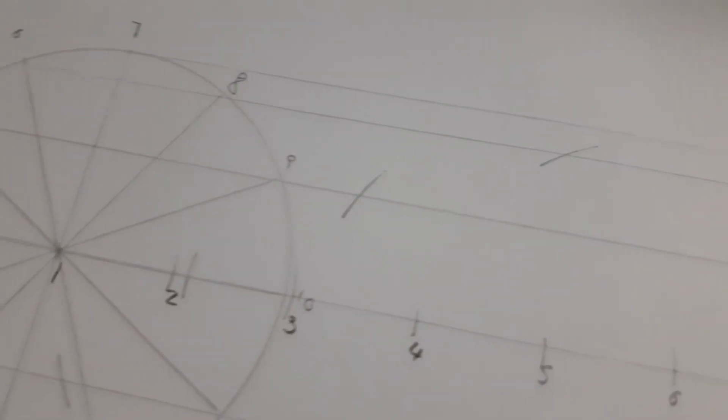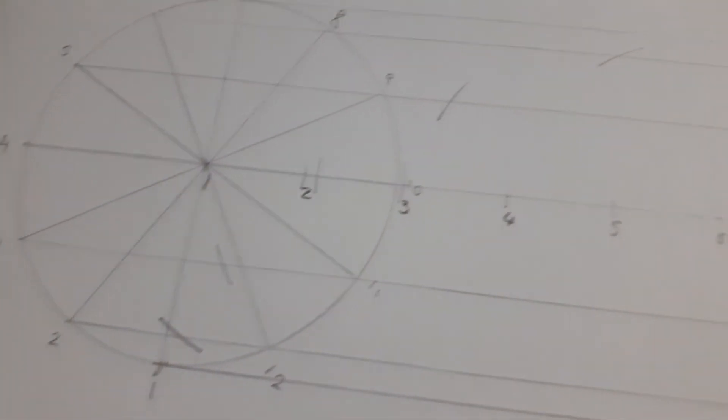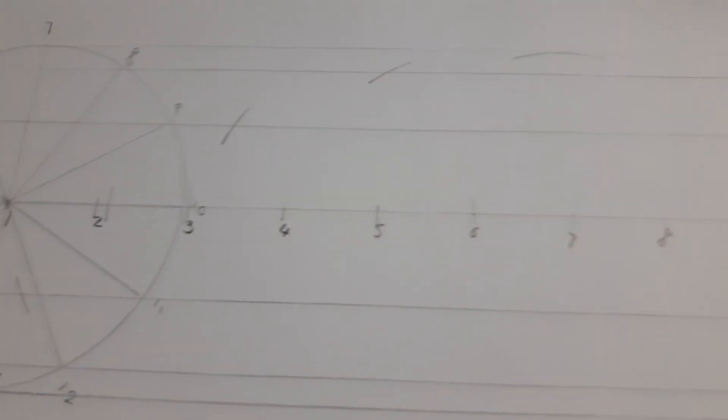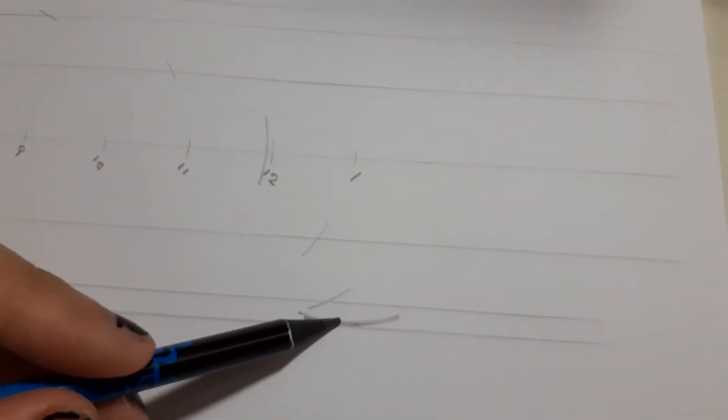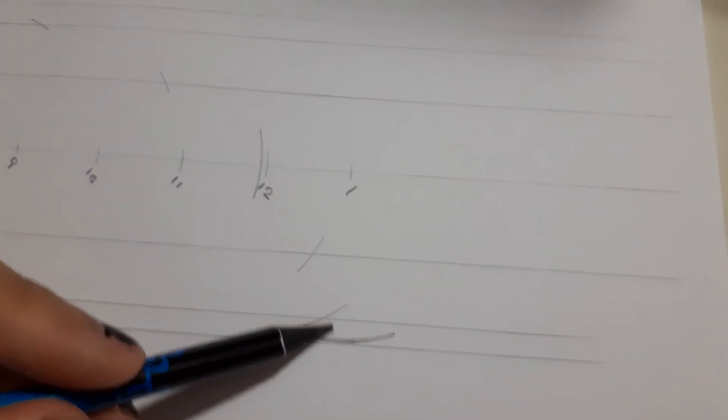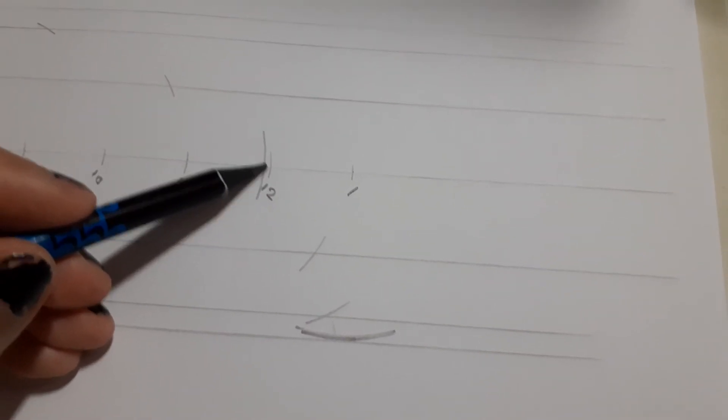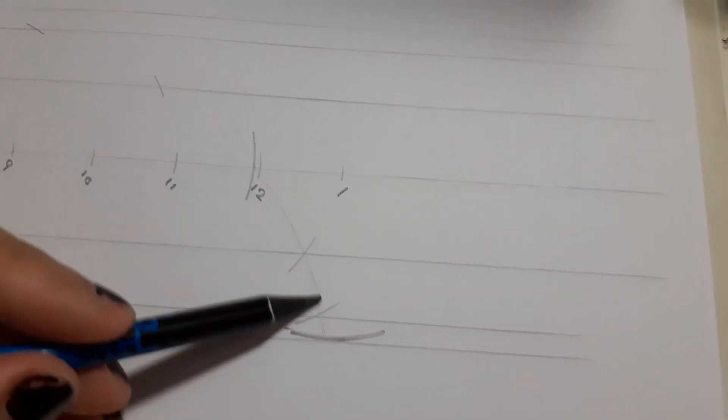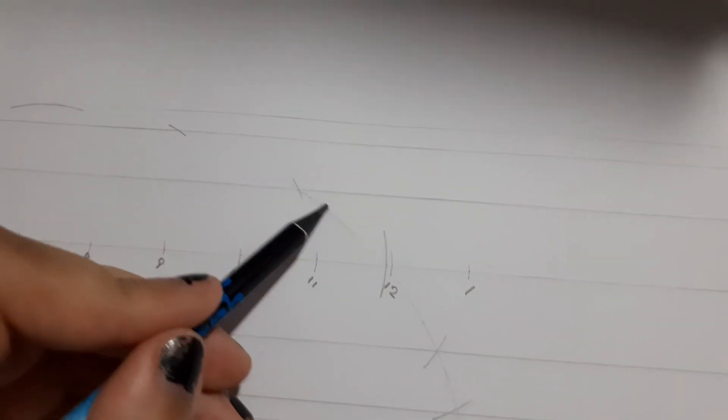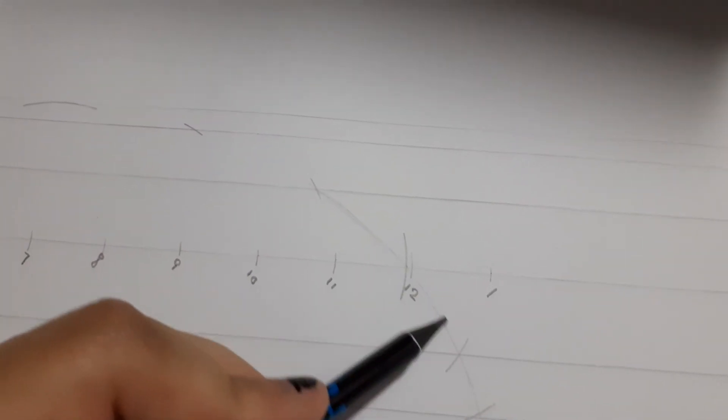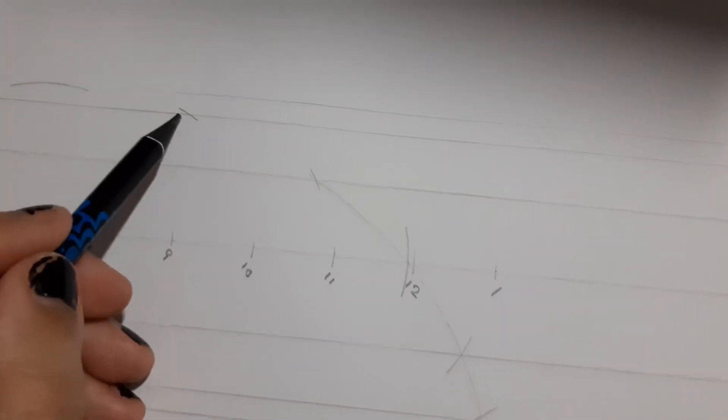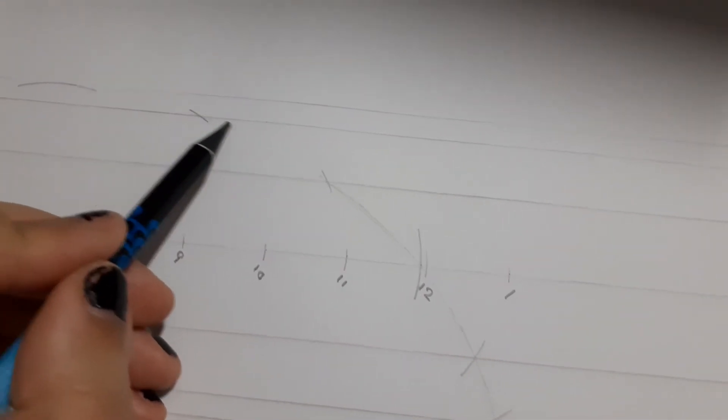There. Now the only thing left to do is through freehand method, we join them together. Remember, make it bold, but first when you're lining them up, it's okay to make them faint just in case you make a mistake.